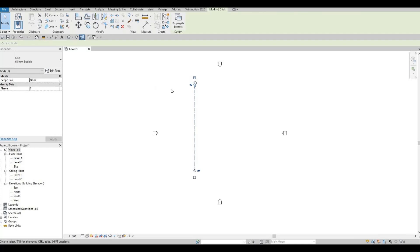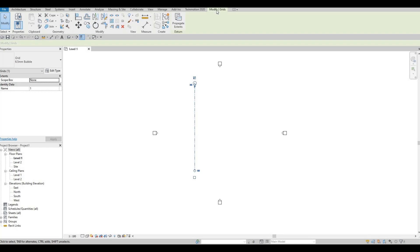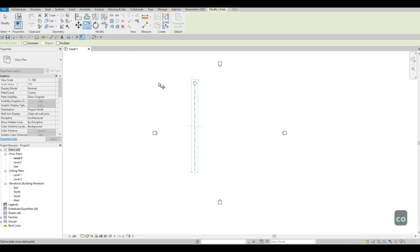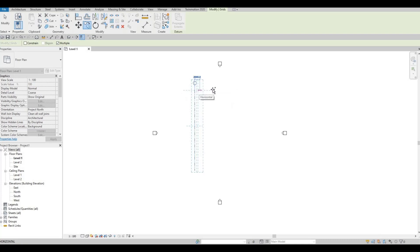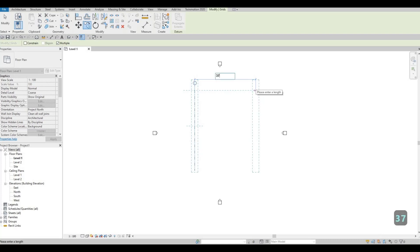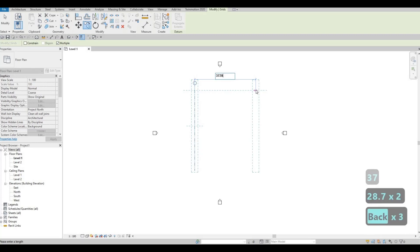Now click Copy. Under Modify, once you click the grid line, you'll have Modify on the ribbon and you can click Copy or type CO. Make sure Multiple is checked so we can type in our dimensions and create all the vertical grid lines. Select this grid line and move it to the right. Type in 3728.77 — or we can round it to 29.